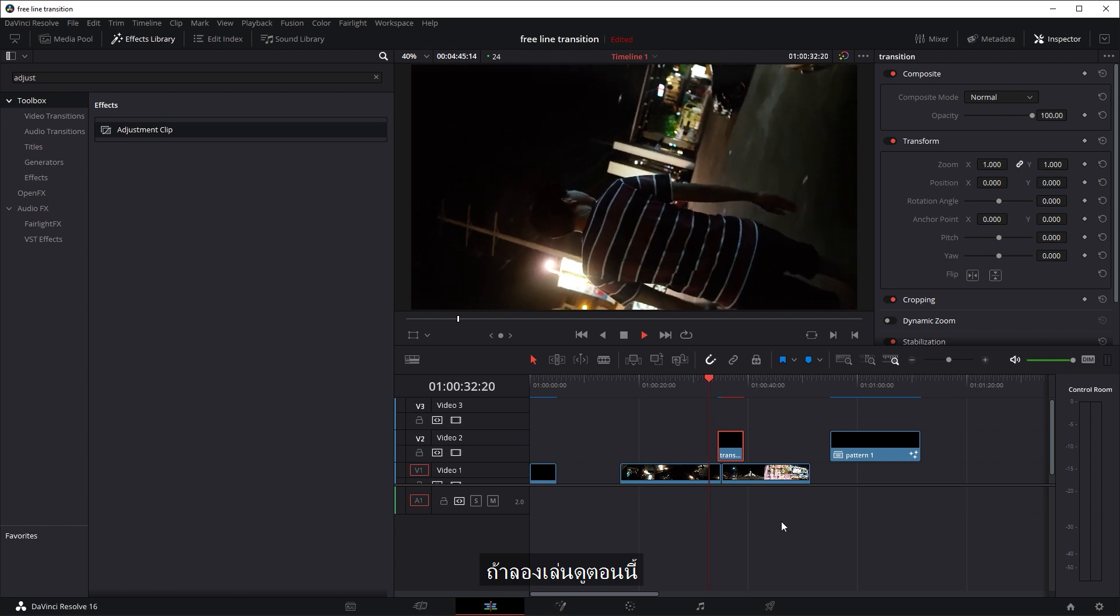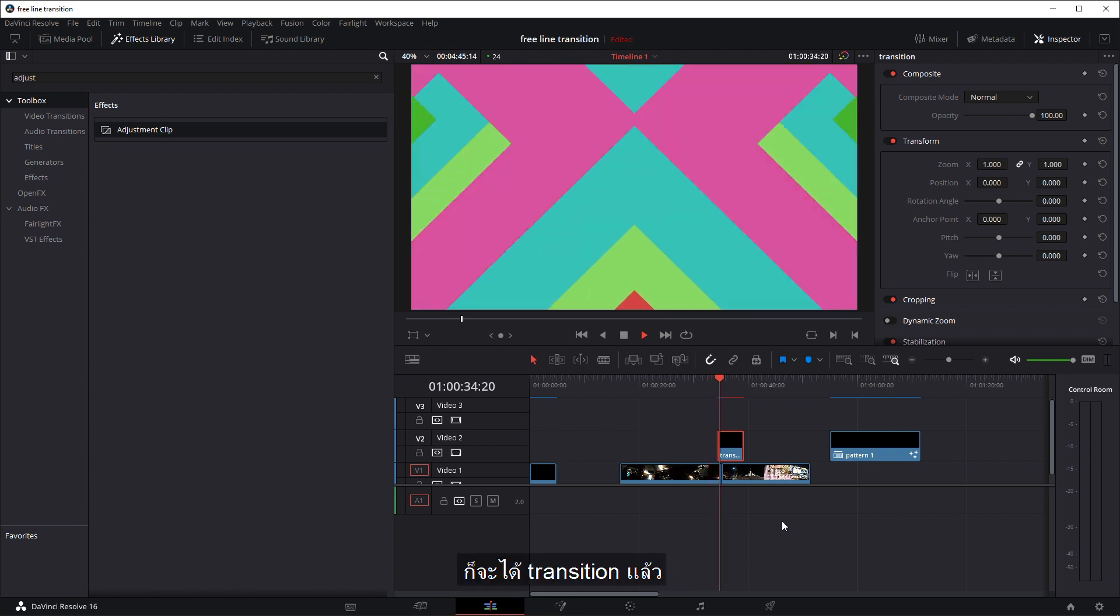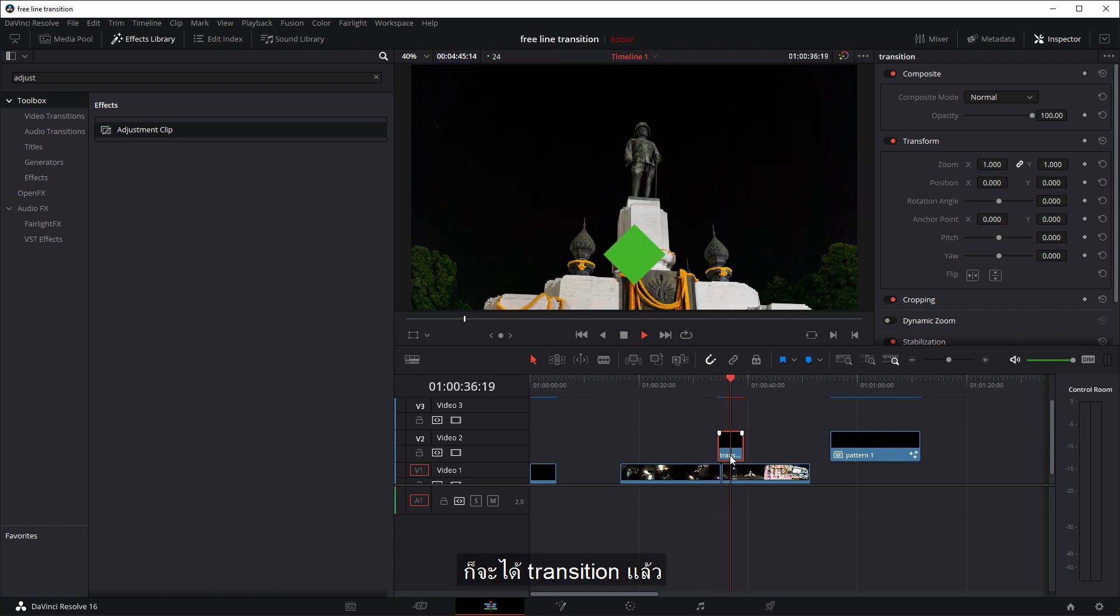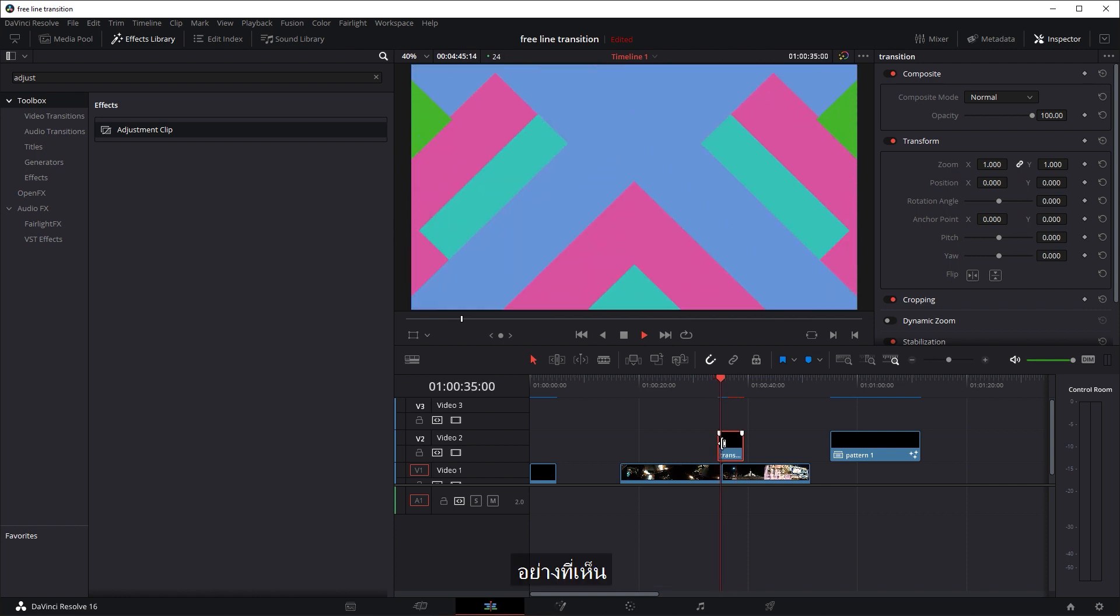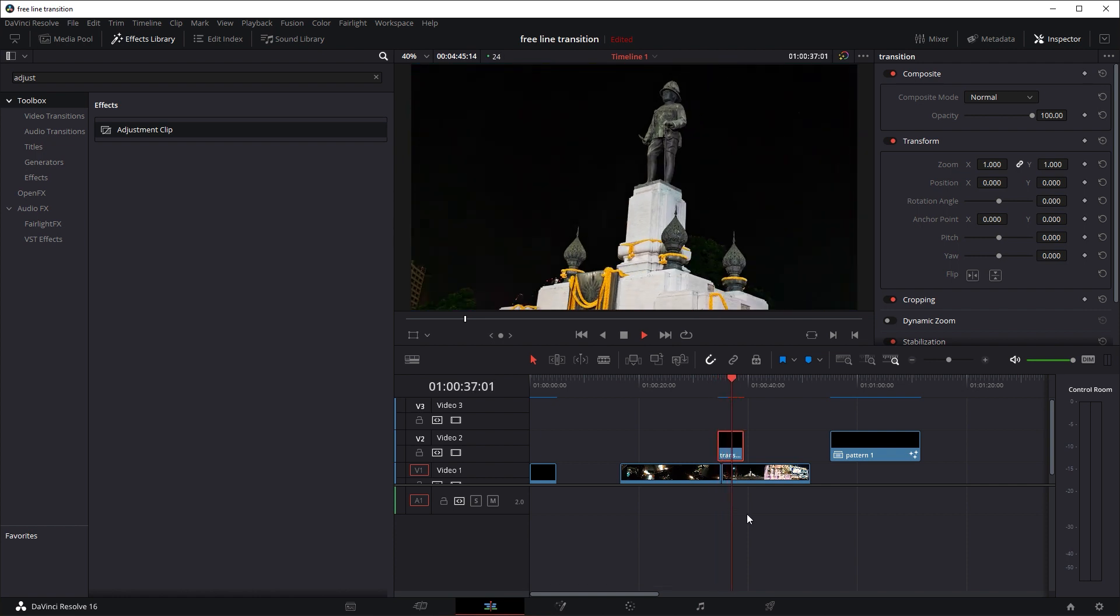So if you play it now, okay, the transition starts and then covers the end point and transitions to the next clip, as you can see.